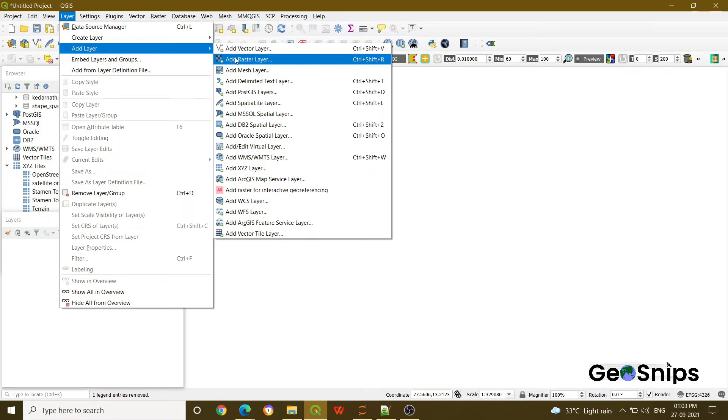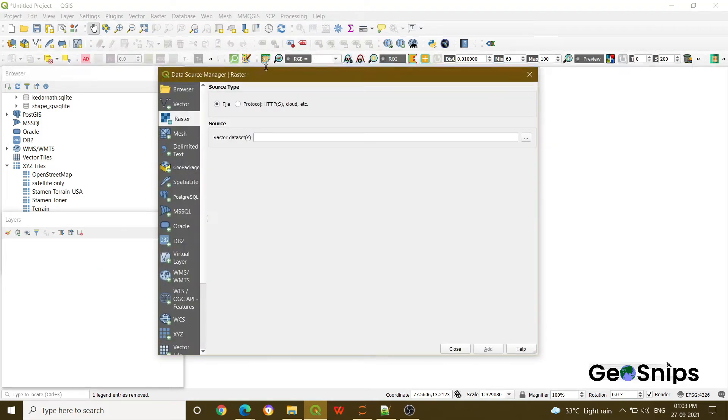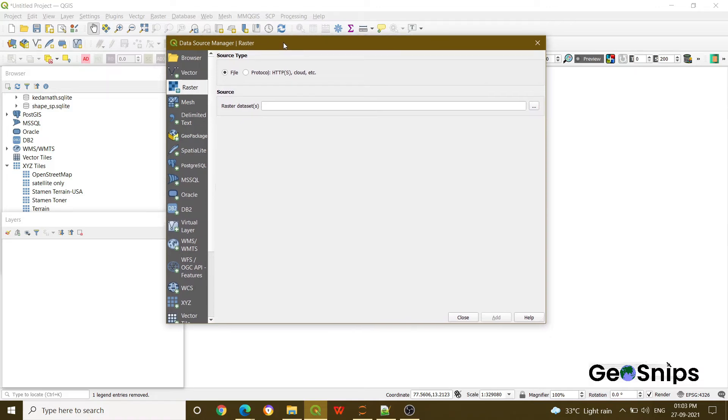In the Add Layer there is a subsection where you have to select Add Raster Layer. Once you will click Add Raster Layer, a new window will appear which will ask you to browse your data.